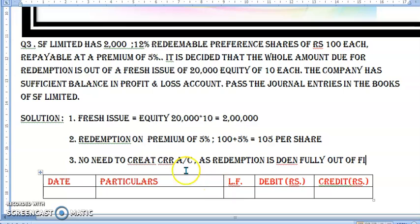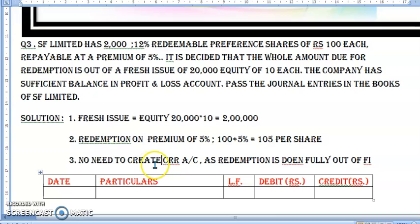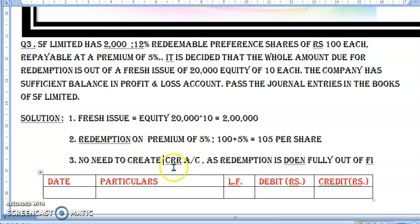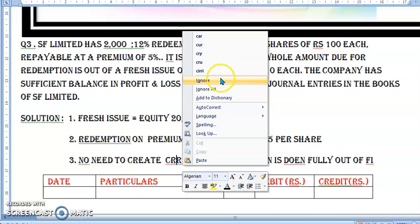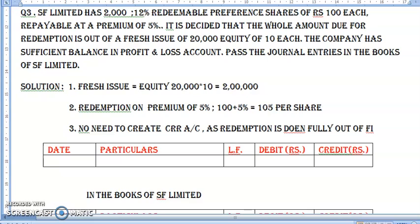Here we are going fully out of fresh issue. Yani aap kya kar rahe ho — aap sirf fresh issue karoge. Jo bhi paise aayenge, utne ka hi fresh issue karoge jitne paison ki aapko zaroorat hai. Utne ka hi fresh issue karenge, aur immediately hum kya karenge — fresh issue ke baad redemption.